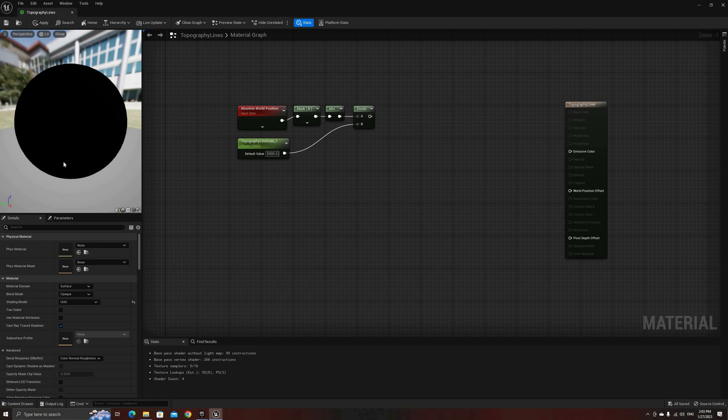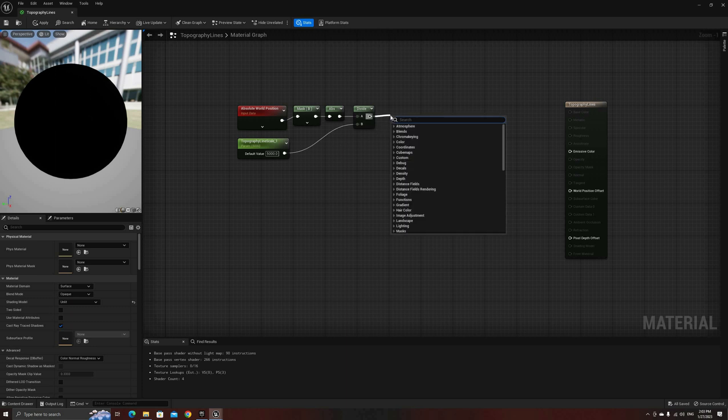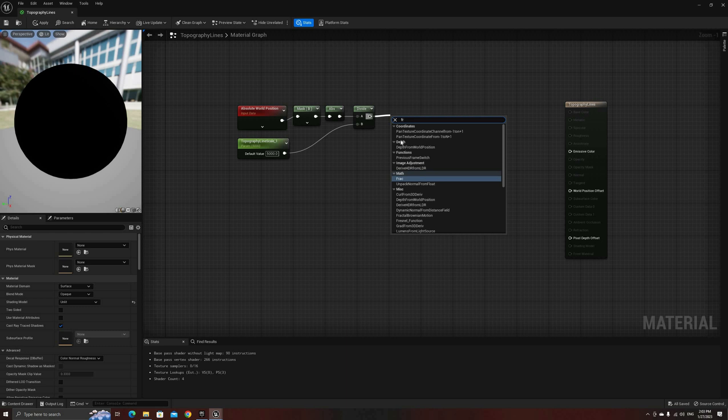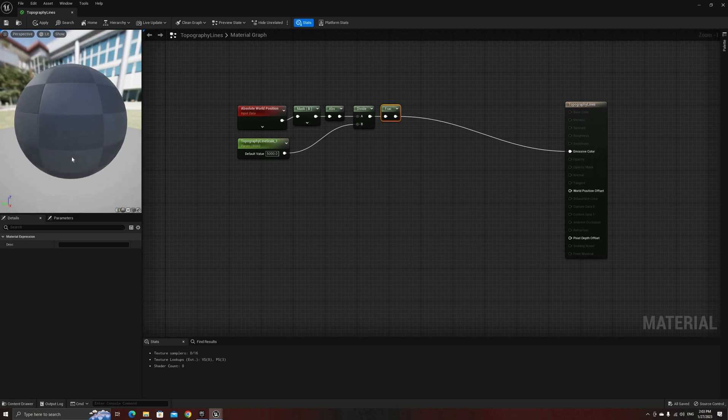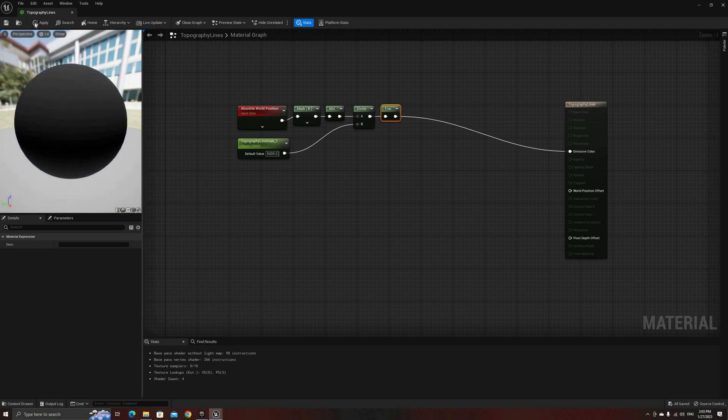Now, we have a value that goes 1 every 5000 vertical units, starting at 0, 1, 2, and so on. Next, let's take the fractional part of this number, using a FRAC node, and output the result to see how we're doing so far.